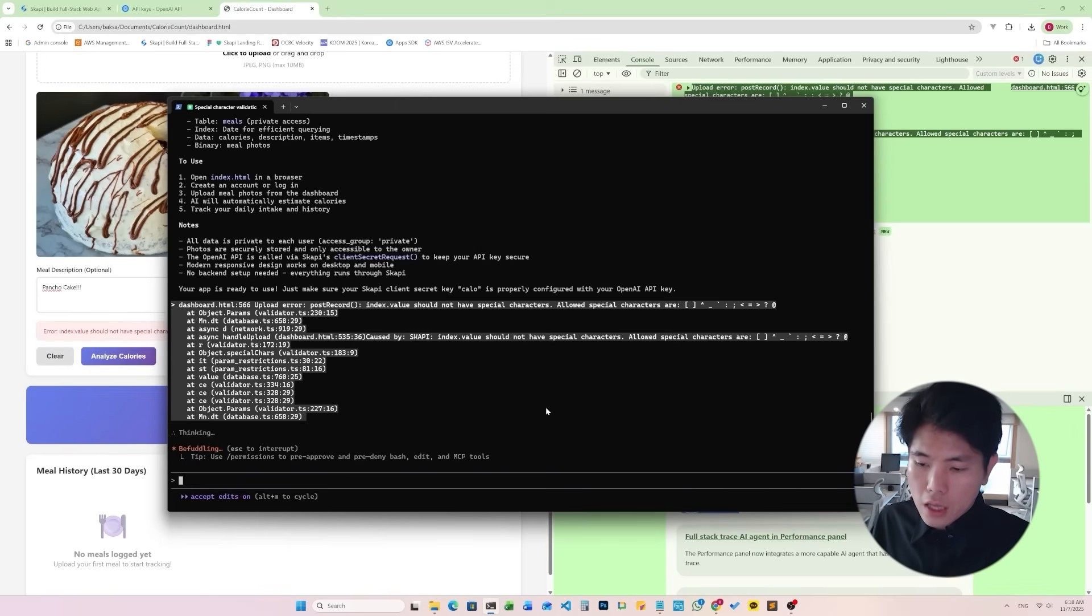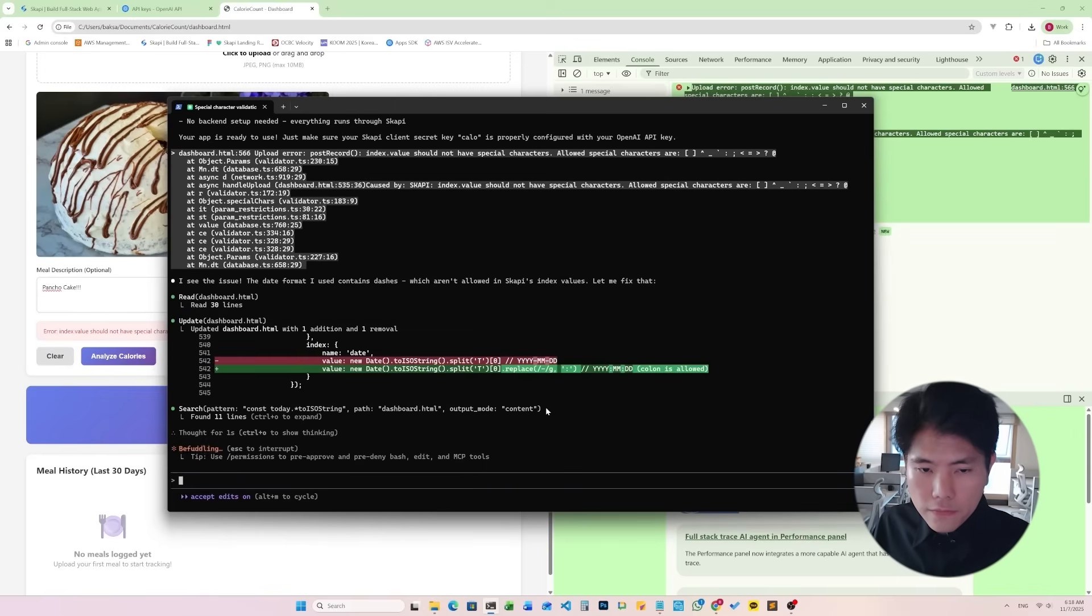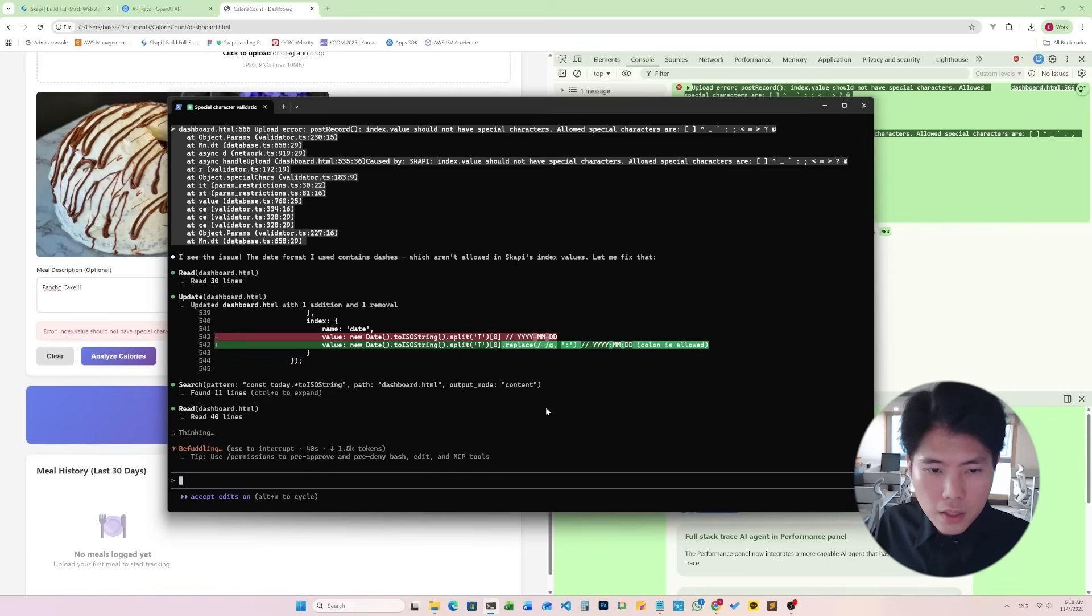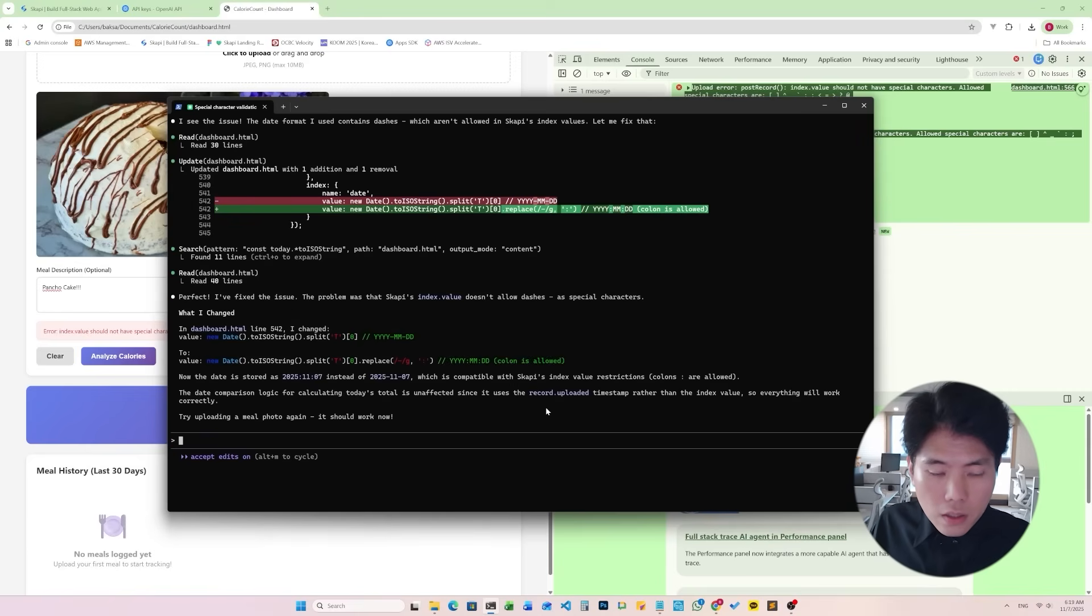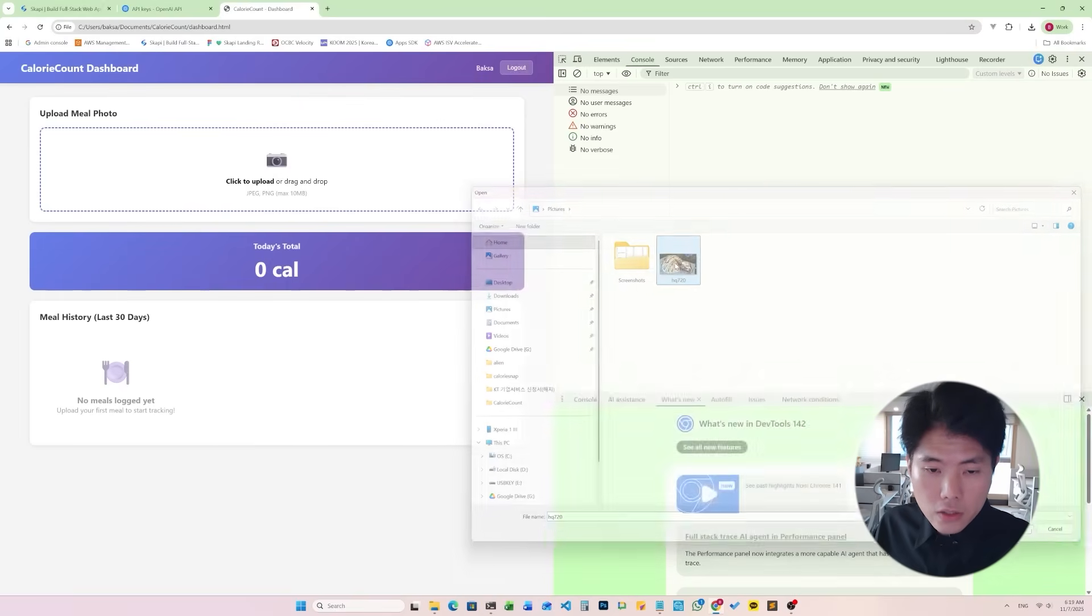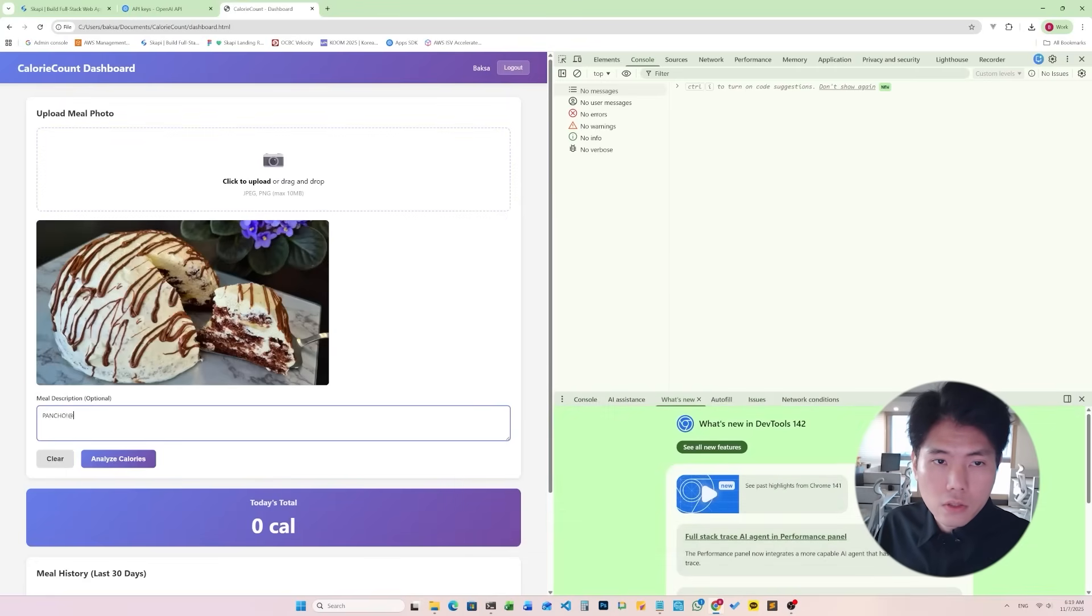Okay, it's doing stuff. I guess it's fixing something. Okay, it says try uploading a meal photo again. It should work now. Okay, let's try again.